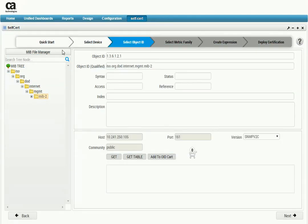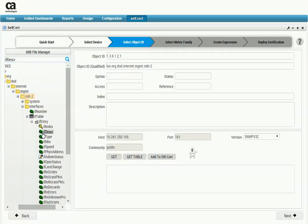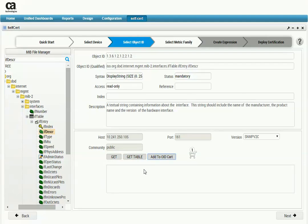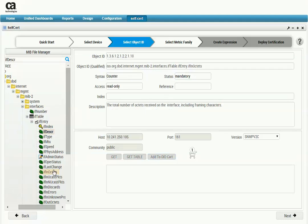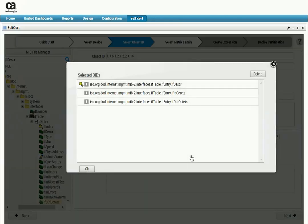We return to the Select Object ID page. In this particular example, we'll choose some OIDs from the RFC 1213 MIB-2 definition. Use the search feature to locate ifDescription — we will use ifDescription to name the interface component. When you make a selection in the tree, information about the OID appears on the right and you see the results of a GET operation. You can also perform a GET table operation. We'll add ifDescription to the cart, then also select ifInOctets and ifOutOctets — these are bytes-in and bytes-out measurements. Let's look in the cart to see the selected OIDs.